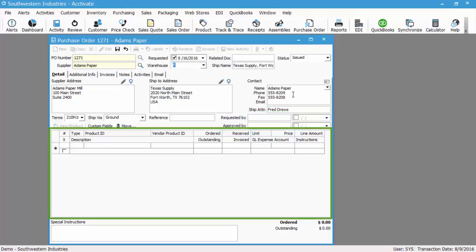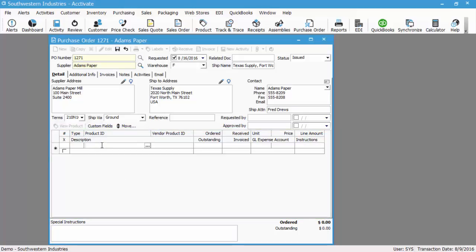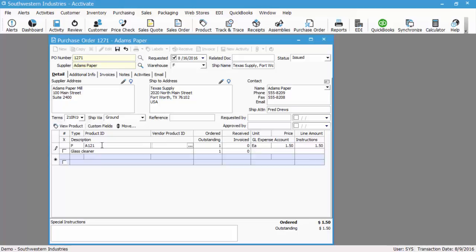So let's go ahead and add items to the PO. We're going to use a mixed bag of products so you can see how to process each one. You can select the product from the lookup window when your cursor is in the product ID field.